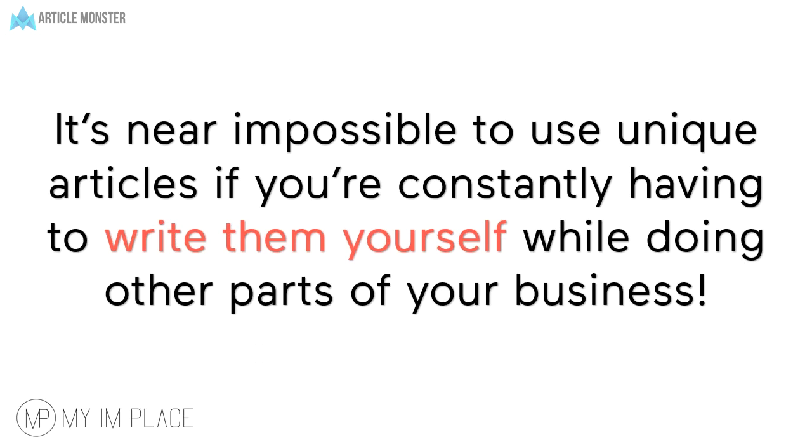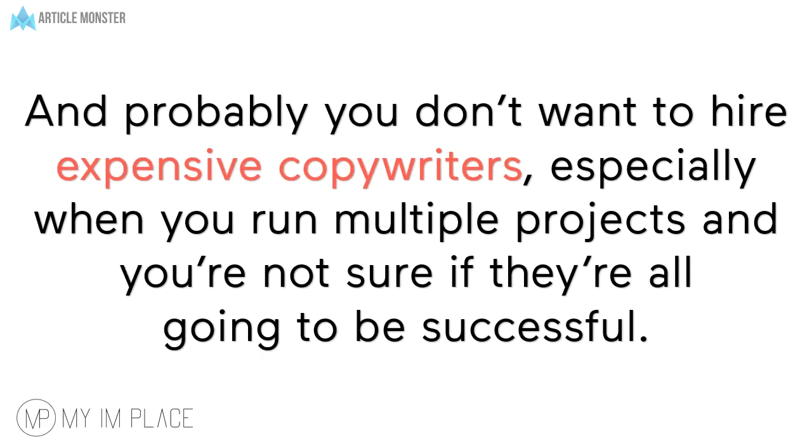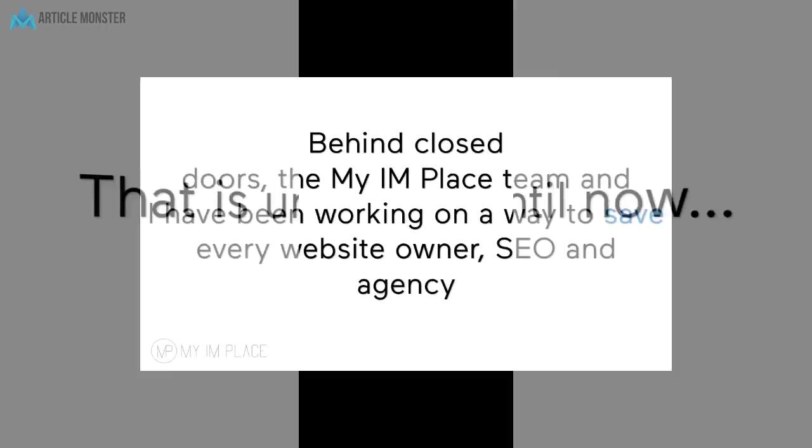It's near impossible to use unique articles if you're constantly having to write them yourself while doing other parts of your business. And probably you don't want to hire expensive copywriters especially when you run multiple projects and you're not sure if they're all gonna be successful. That is until now.